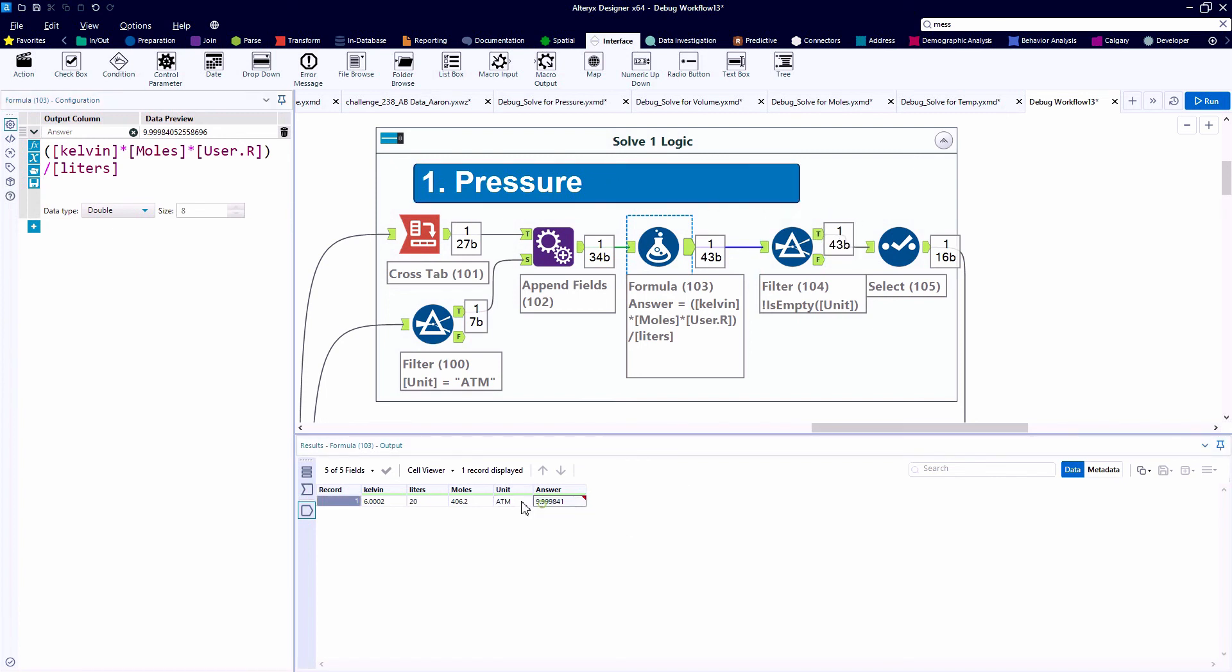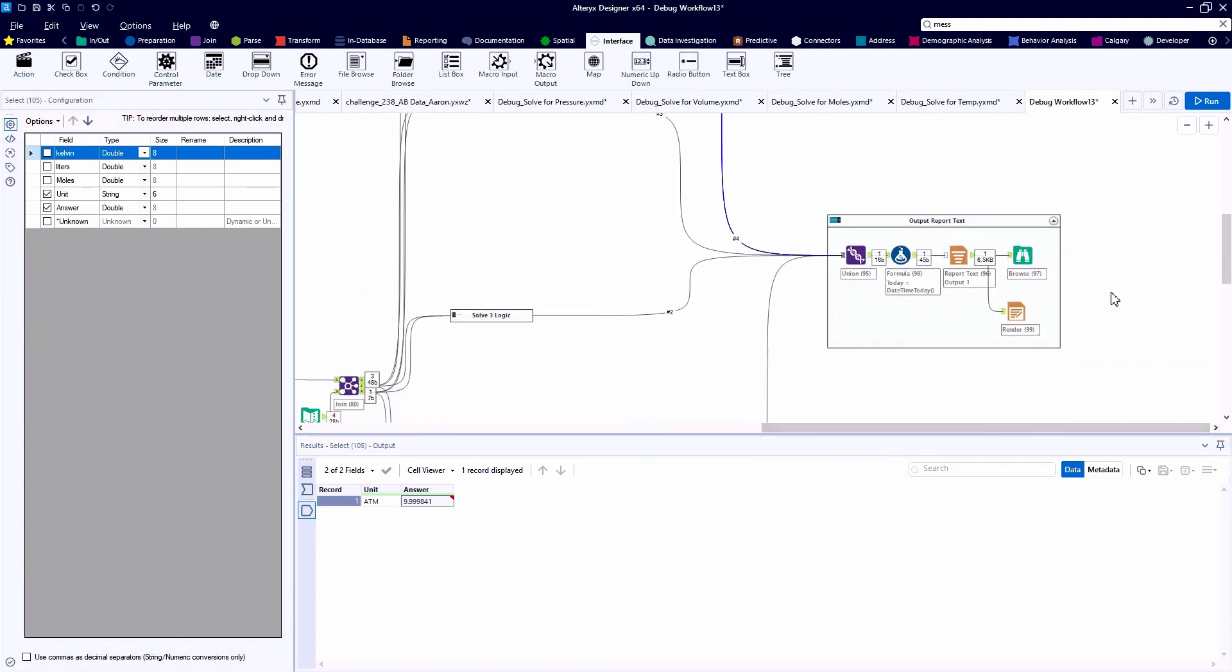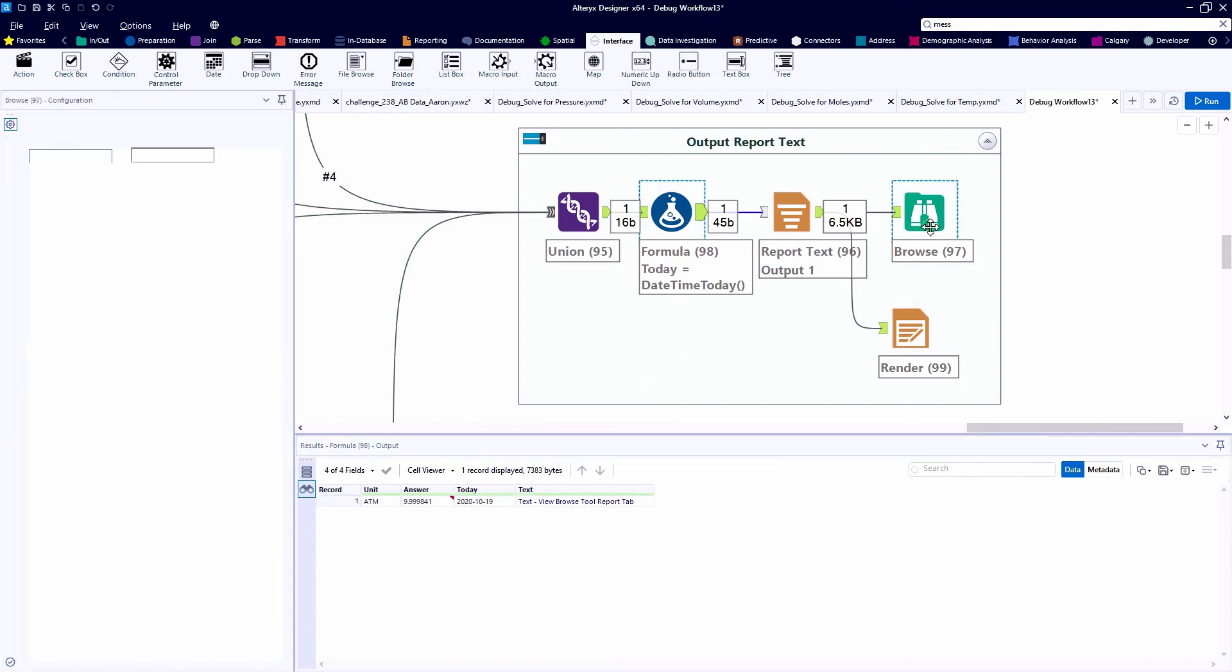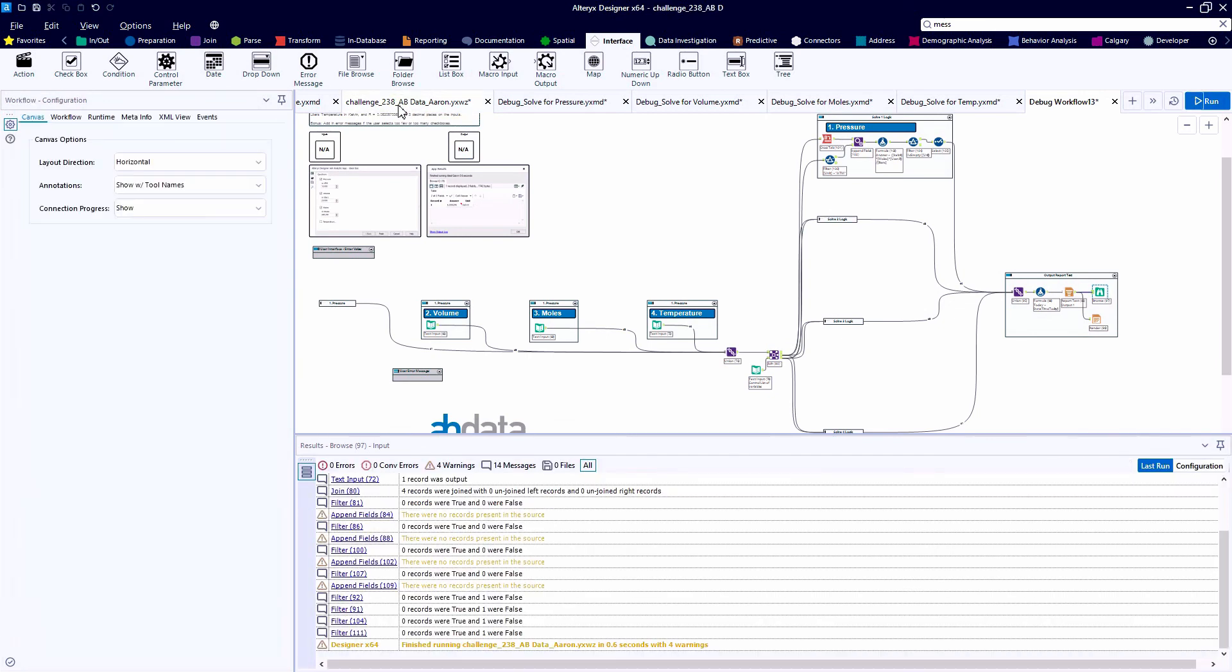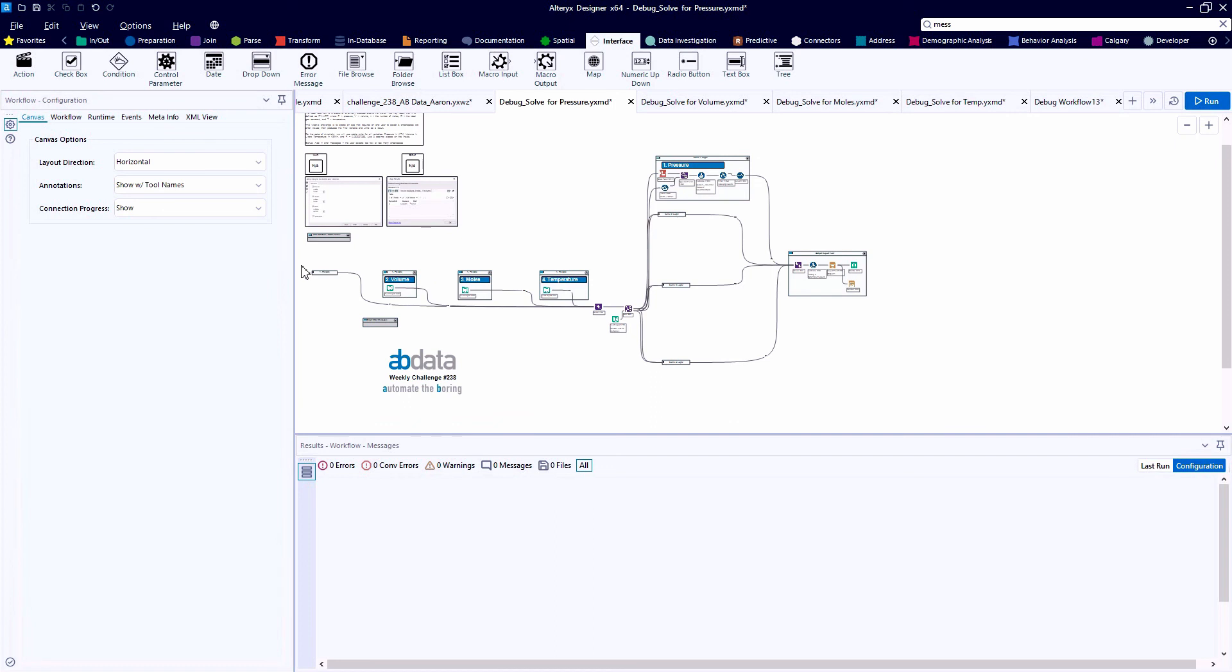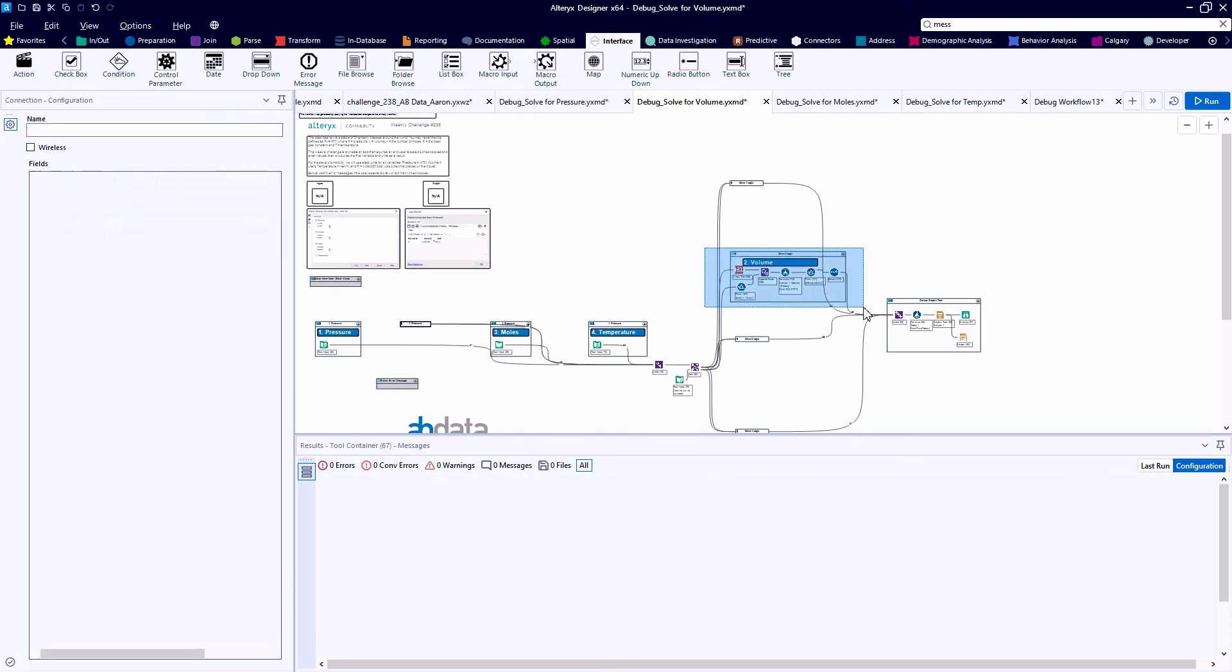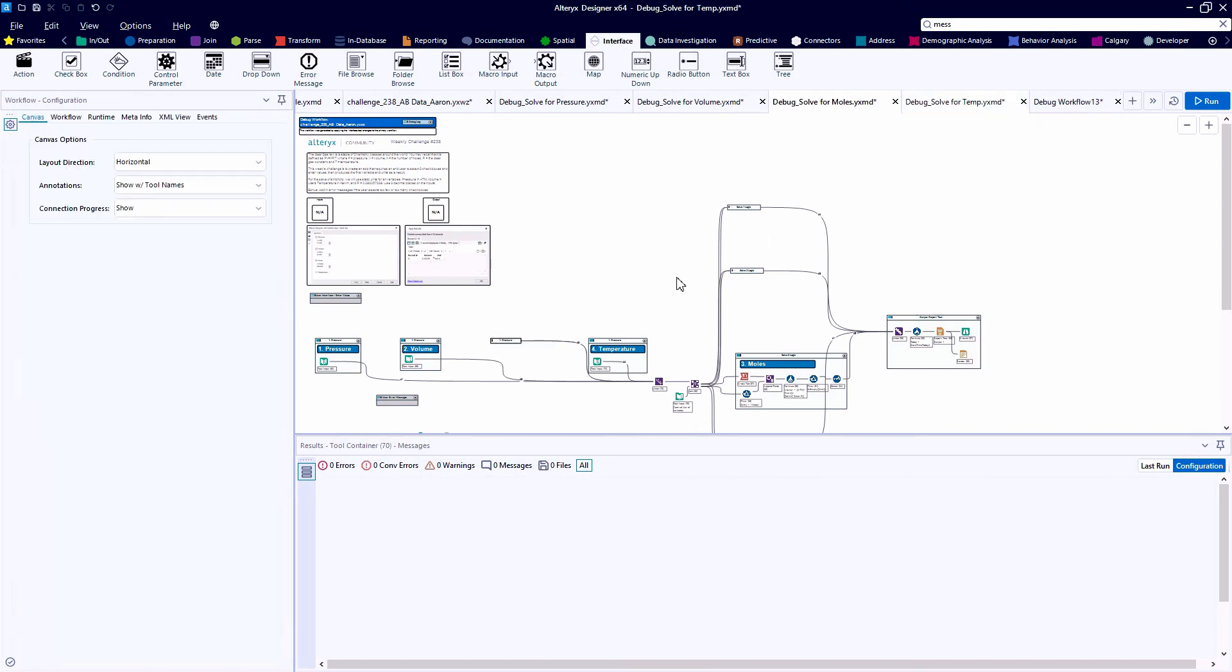And this formula tool is the only tool with a changing configuration across the four calculation tool containers, just depending on which variable we're solving for. At the end of each of these four calculation containers, we have a very simple data structure. We have a unit of measure and an answer, which is our numeric value. And here we're just using a couple tools from the reporting category to display them nicely. So configuration one, we're solving for pressure. Configuration two, we're solving for volume. Configuration three, we're solving for moles. And configuration four, we're solving for temperature.